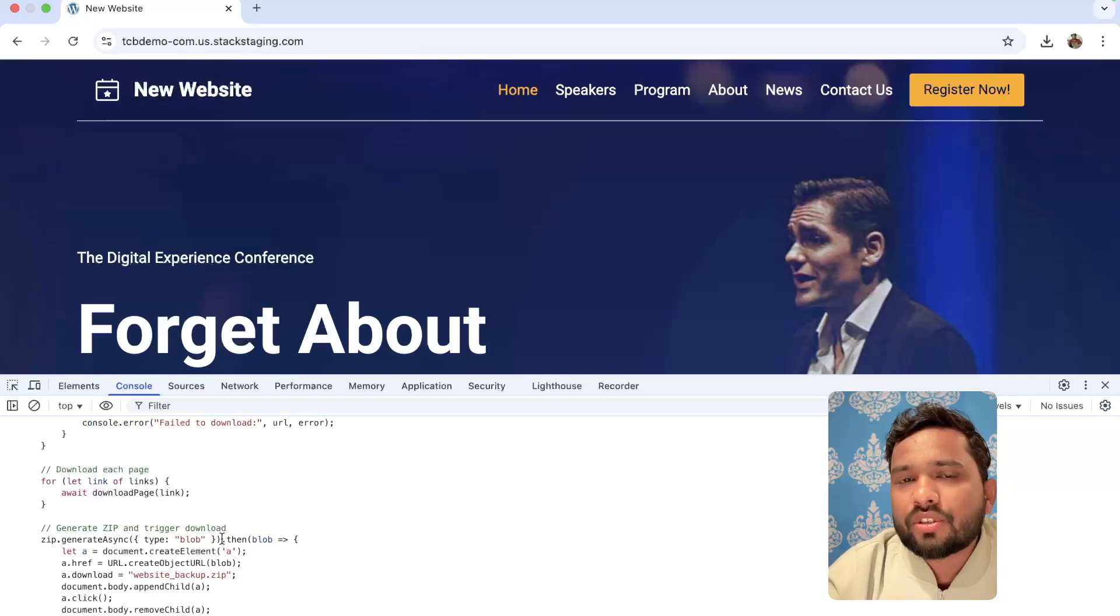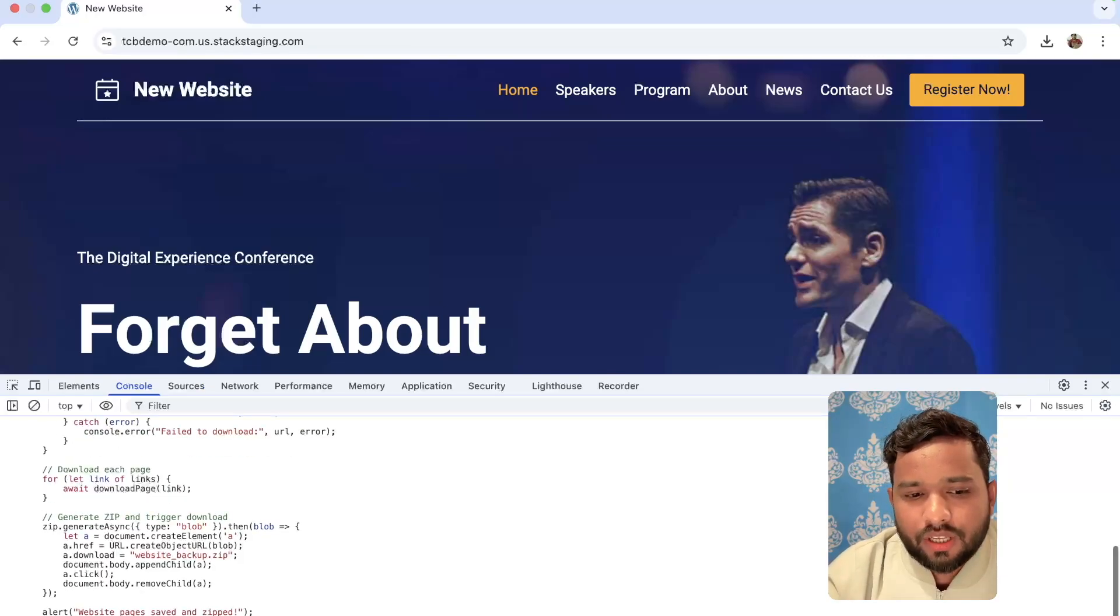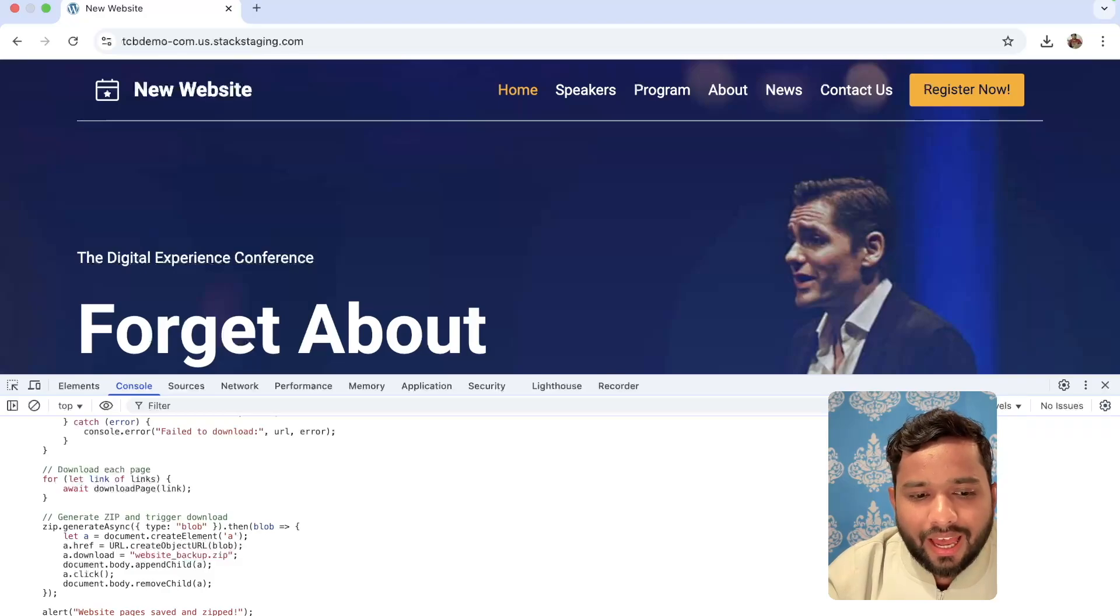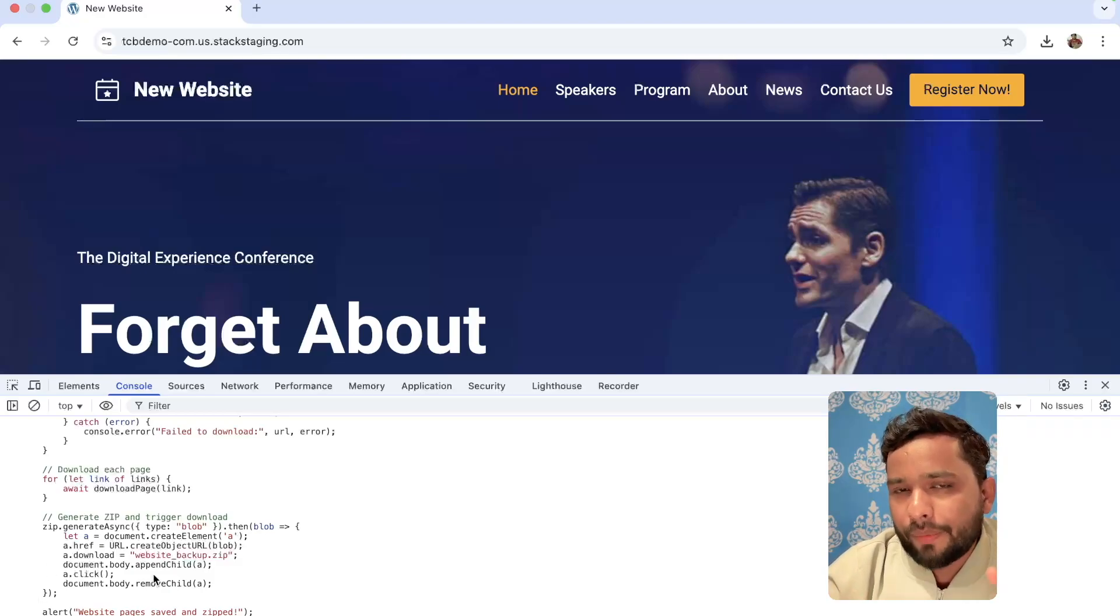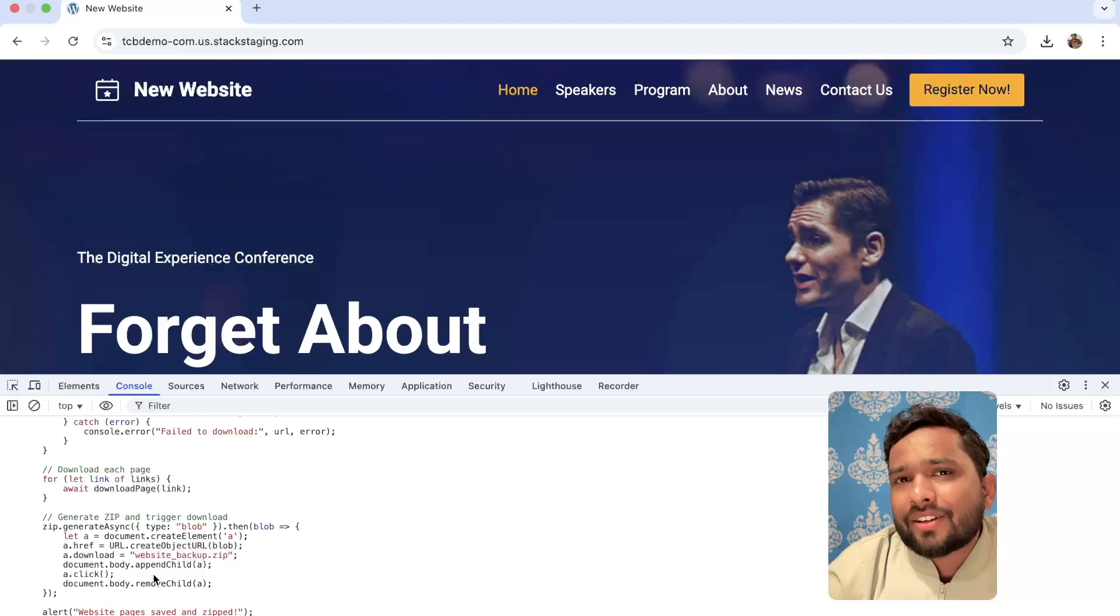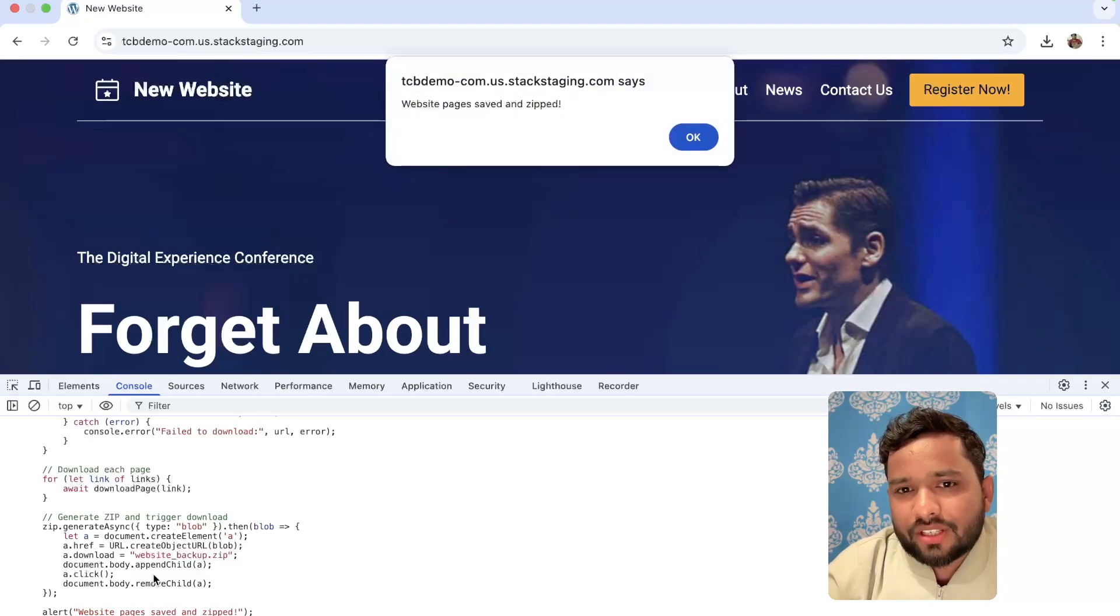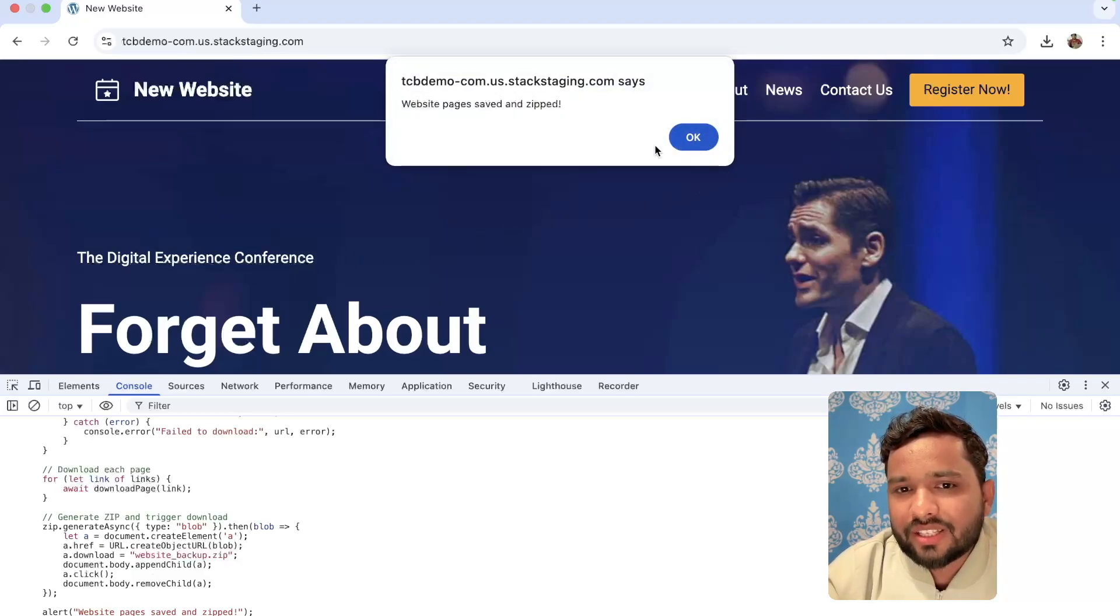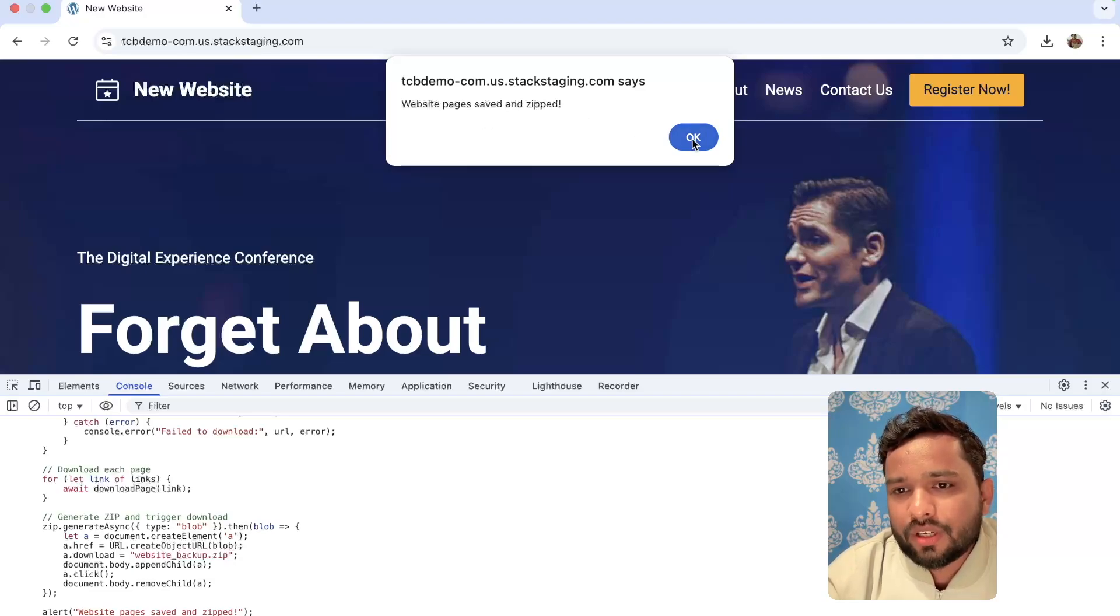And now we need to just click on the enter button and wait a few seconds and that will process every page. In this script, what we have written, we will fetch all the pages and all the pages will come in a zip file. As you can see our website pages are saved in a zip.